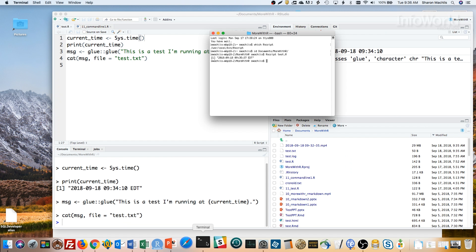That's a Unix Linux thing. Running the chmod change mode command on the file sets the file permissions. Typical way is with change mode 755 and the file name. 755 lets the file owner read, write, and execute the file. That's the seven. And everyone else can read and execute it but not change it. Those are the fives. Let me do that.